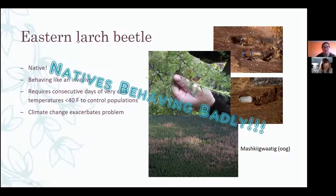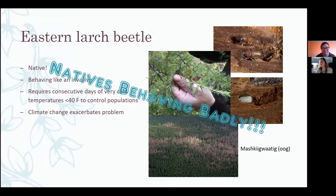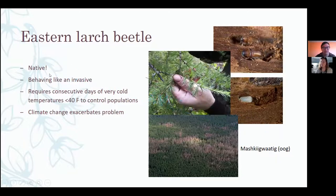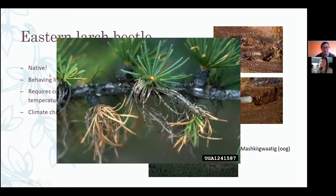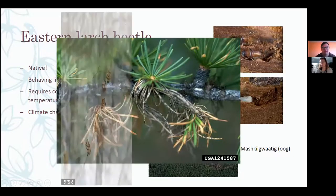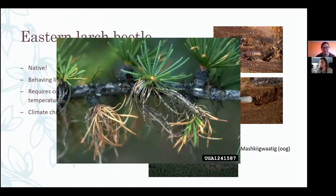There's also a section here on 'natives behaving badly.' There's the eastern large beetle — I'm not sure about that one, I haven't done anything with that specifically.